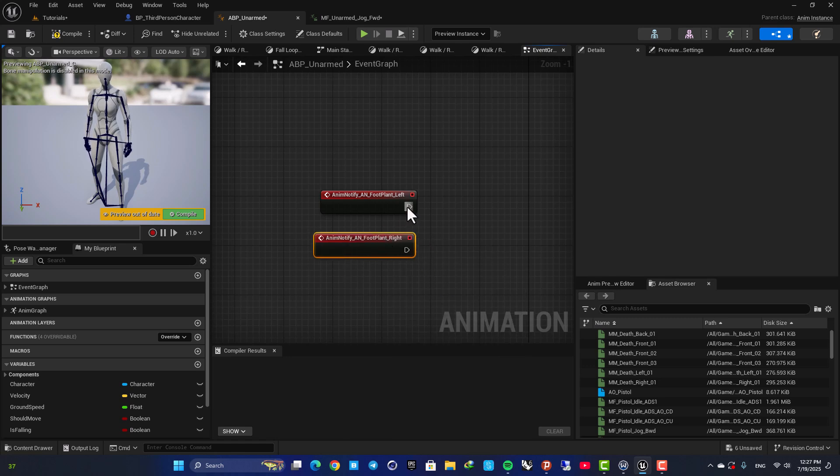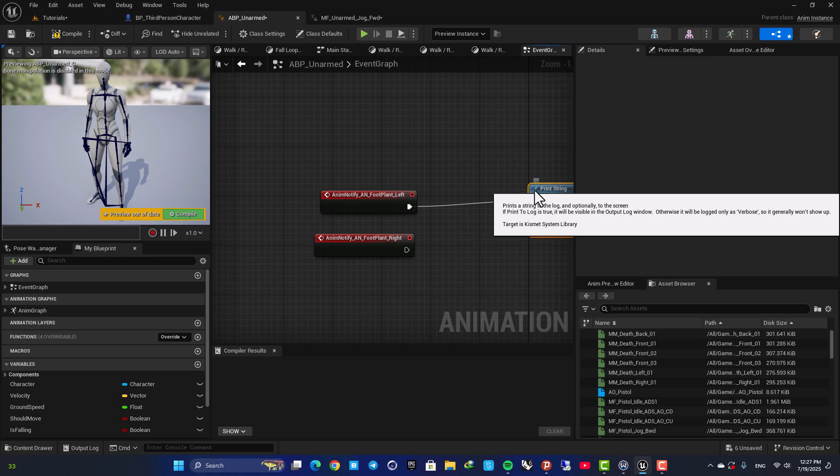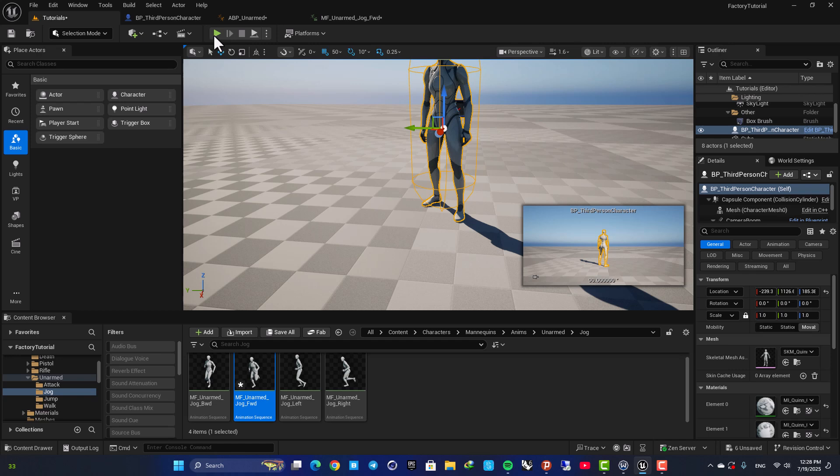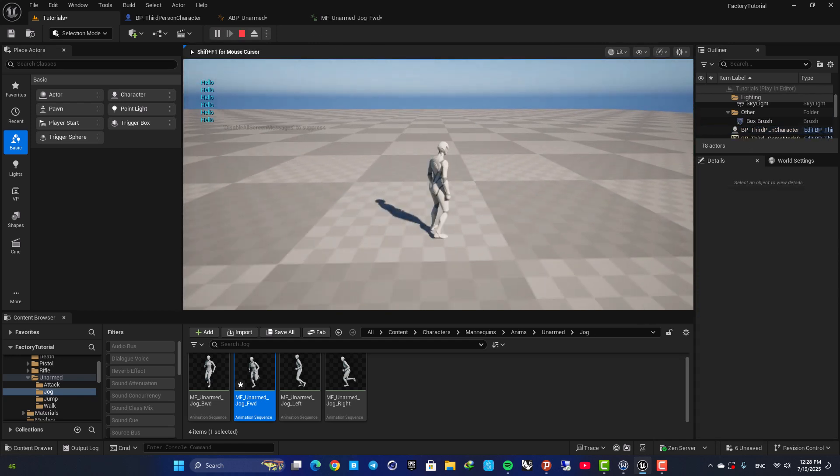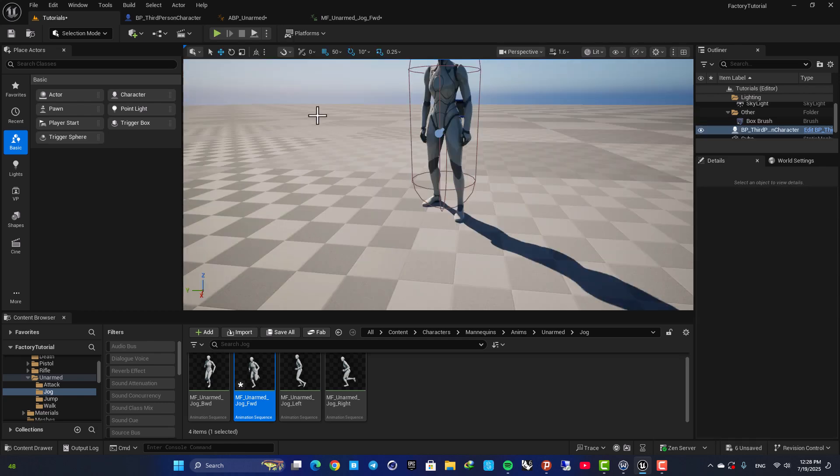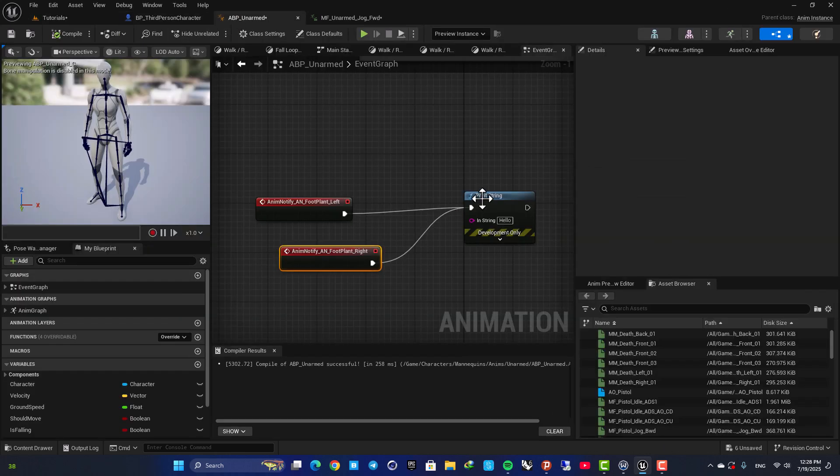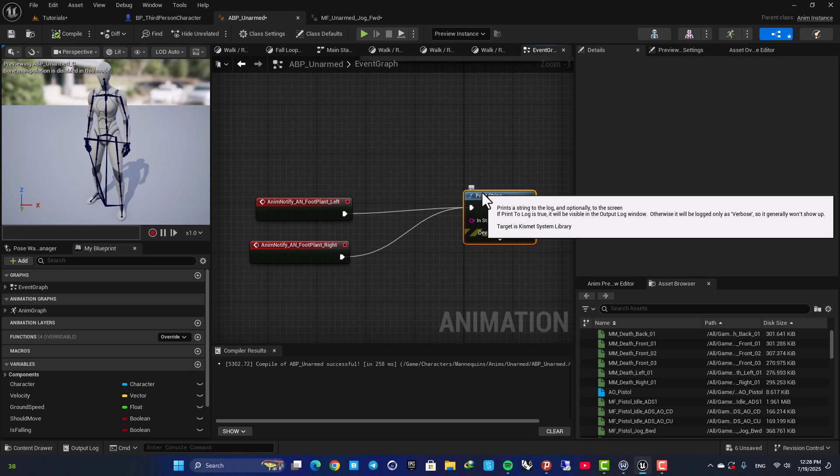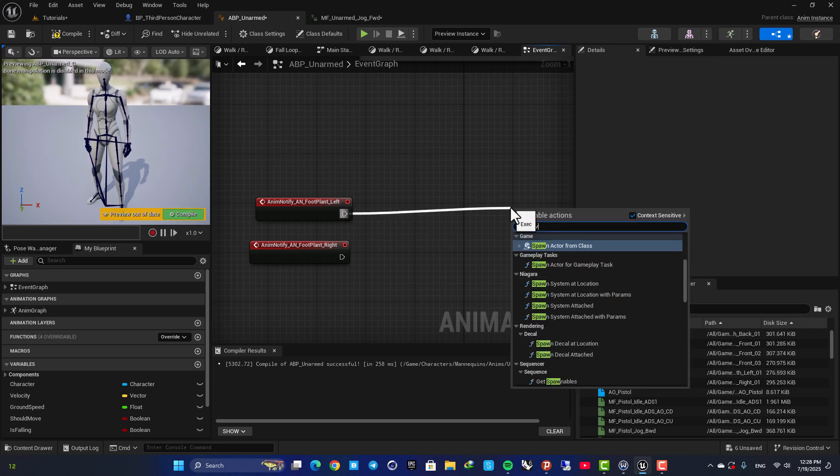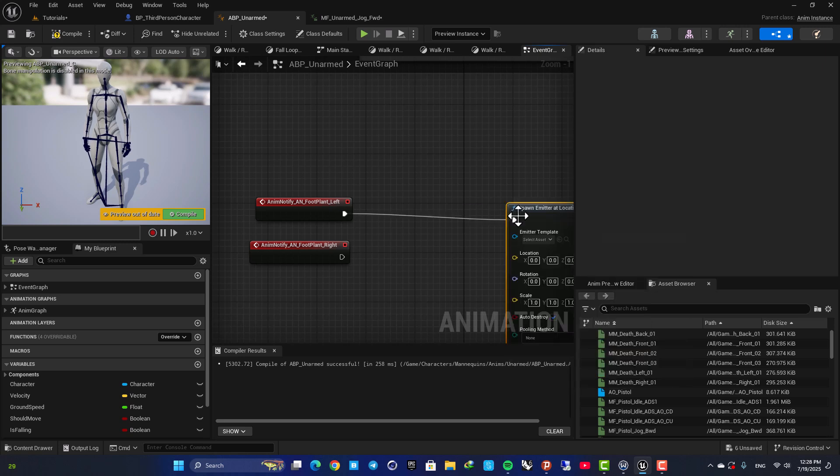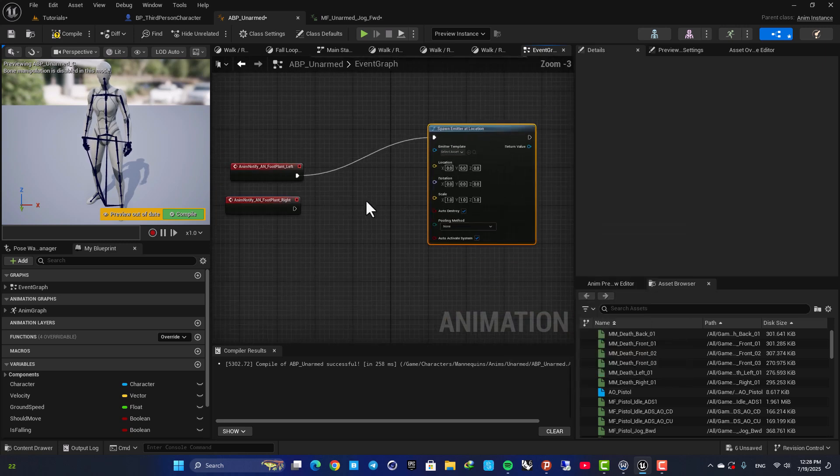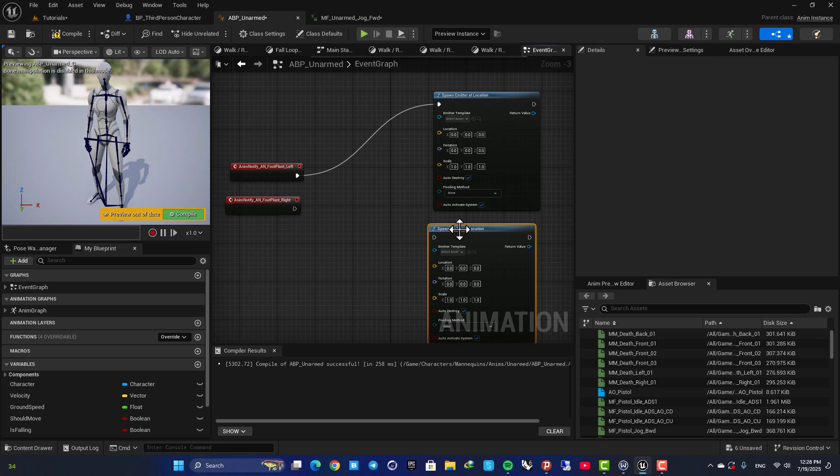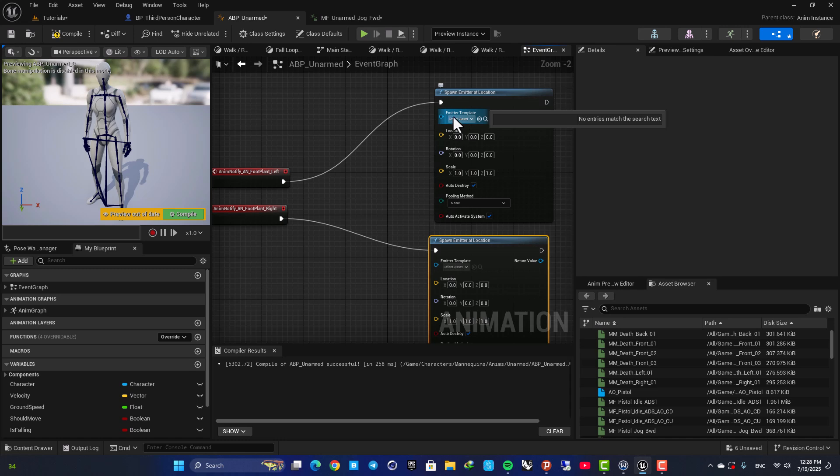And now for example if I add a print string here and plug this in you can see that when the foot hits the ground we can fire the function. All right, now we need to spawn a particle when these are fired. So here let's delete this, Spawn Emitter at Location, and we need to do it for the left and also the right foot. So duplicate the function and put it here and now we need to select an emitter.